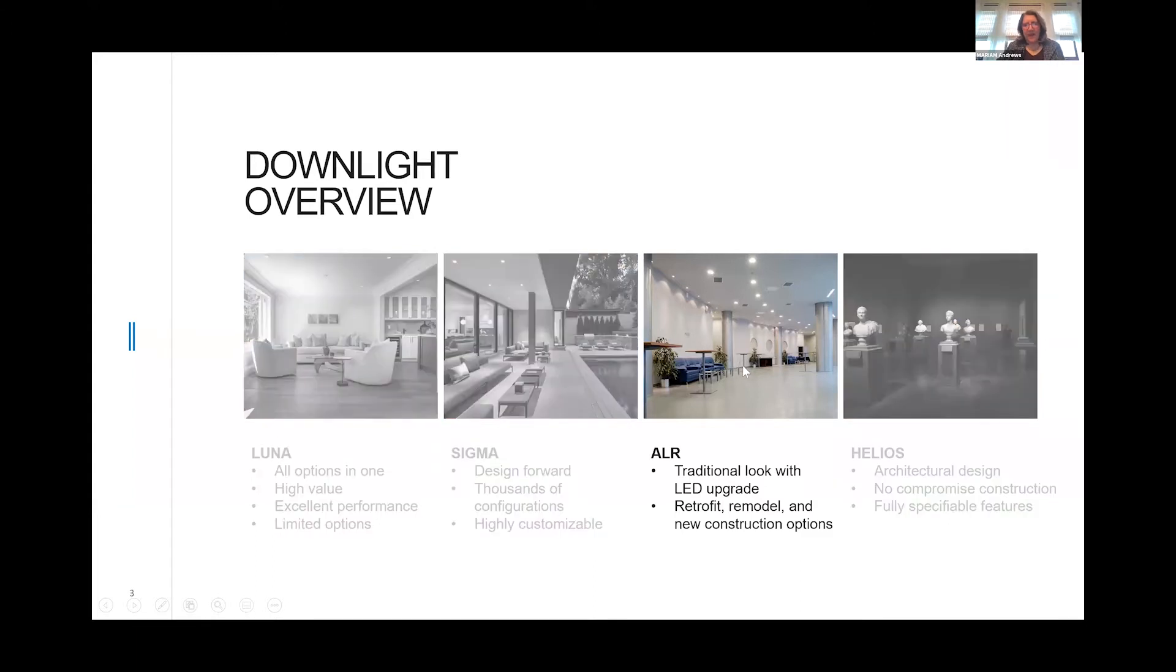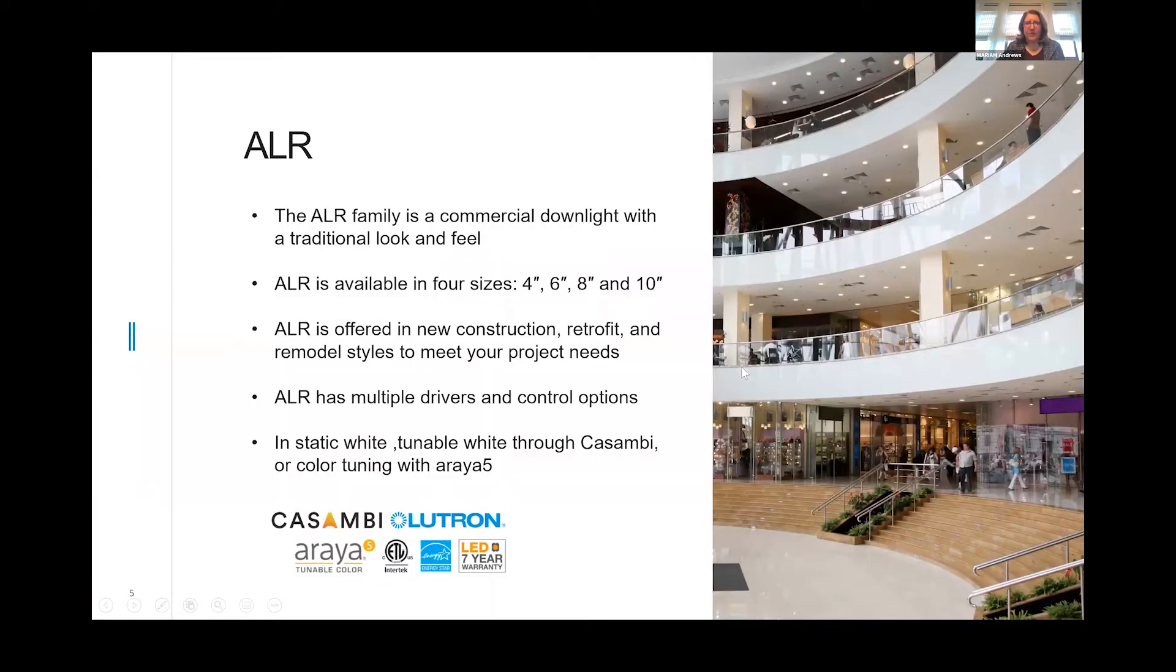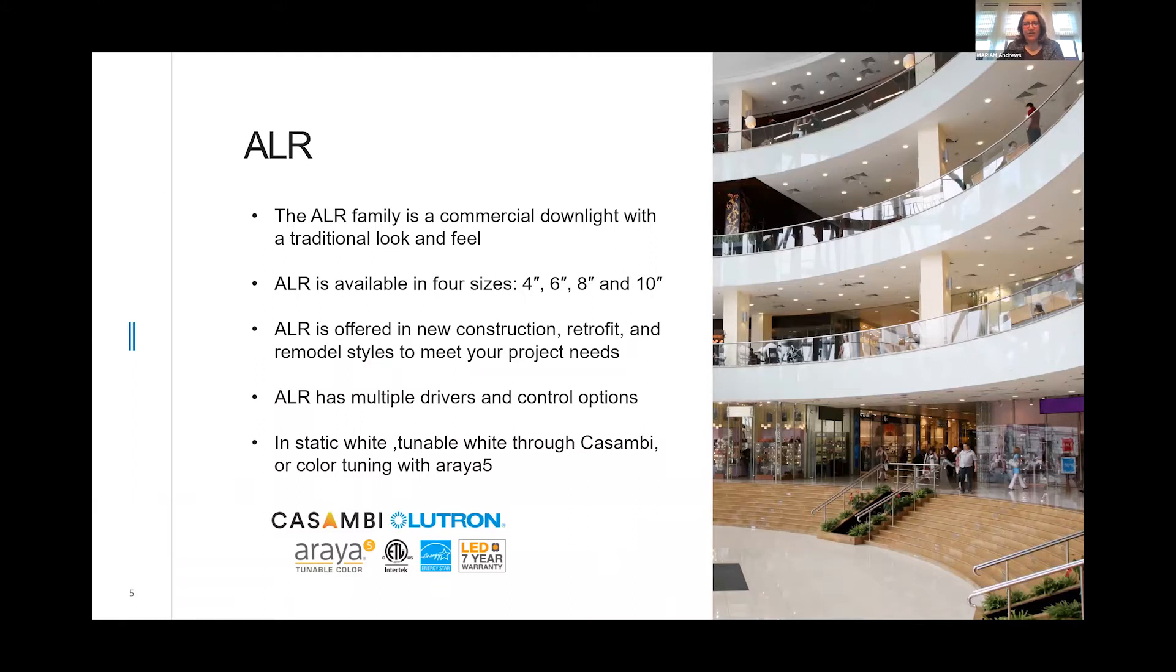The ALR is much more of a traditional look. It's a spun aluminum reflector with a flange and it's available in 4-inch, 6-inch, 8-inch, and 10-inch. We offer housings for new construction, for retrofit, remodel, whatever your project needs require.